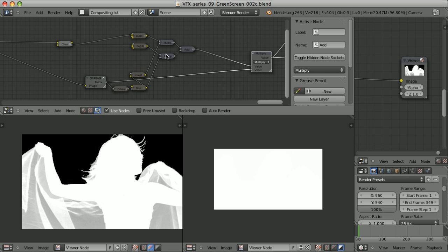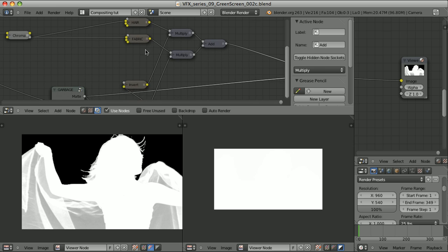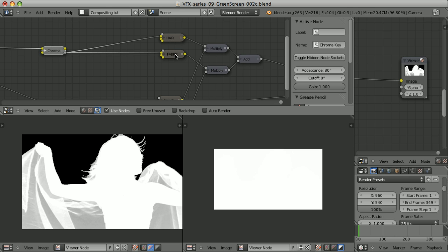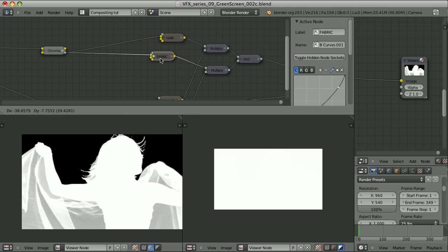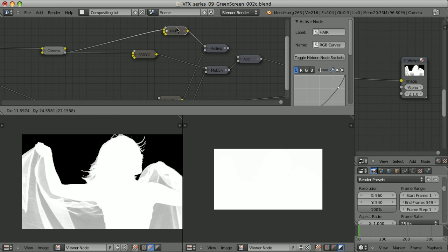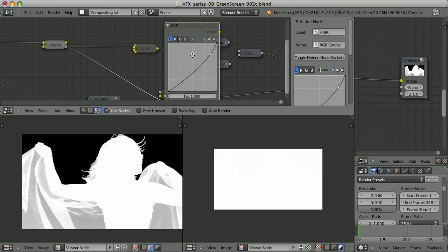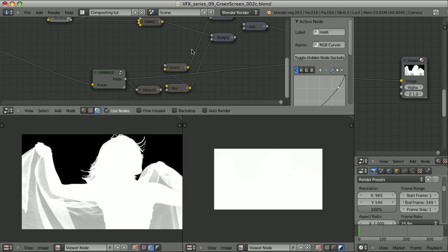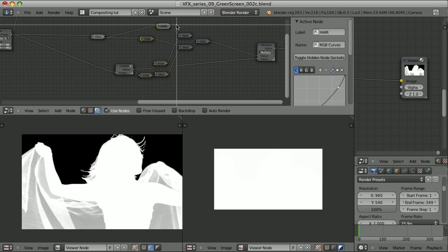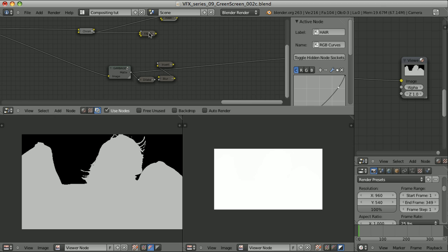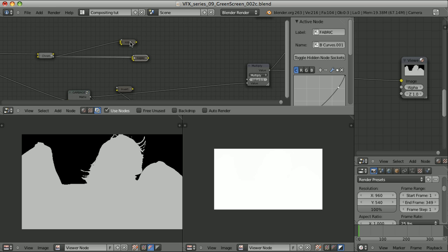And in some cases this is the only way. But in this case we can simplify this setup a little bit. I can create the chain of adjustments. So here is my chroma key. I can pass it through one RGB curves responsible for the fabric. And then the result will be passed through this one that is responsible for the hair. And every RGB curves node has the factor input. So I can make use of it. So let's in this case delete those nodes.